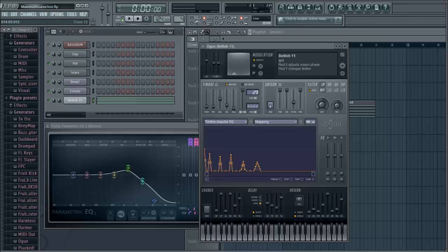Welcome, everybody. This is John Burra from MammothInteractive.com, and I'm going to show you how to mix your music for video games. You've probably heard a lot of video game music, and it's actually mixed quite a bit differently than if you were to hear it on iTunes, YouTube, the radio, or something like that. When you actually produce music for video games, you mix it a little bit differently.